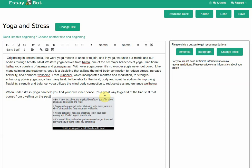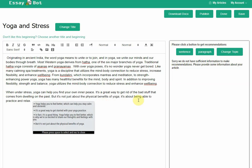This is great. I like it. Oh, this next sentence is good too. It's not just about the physical benefits. It's about being able to practice and relax. This is great. I want to write about something else.